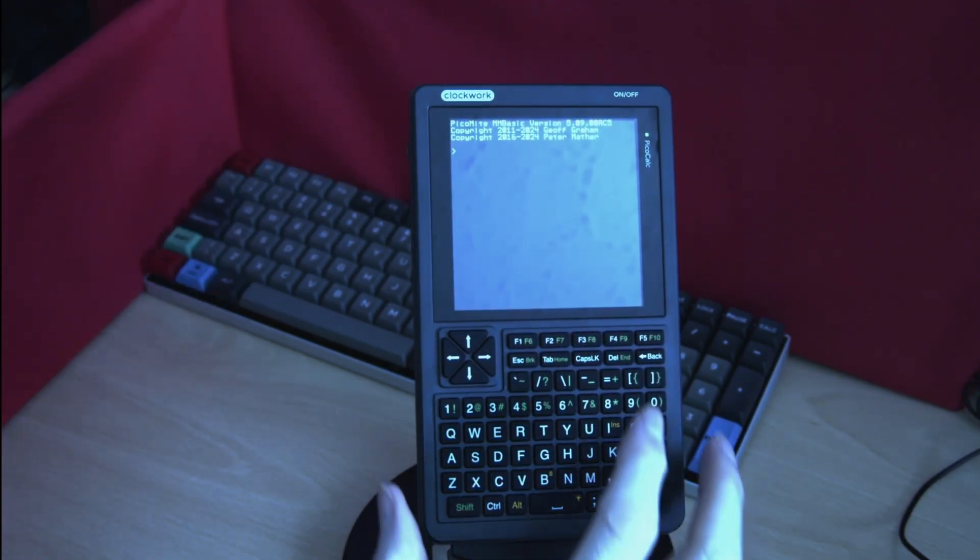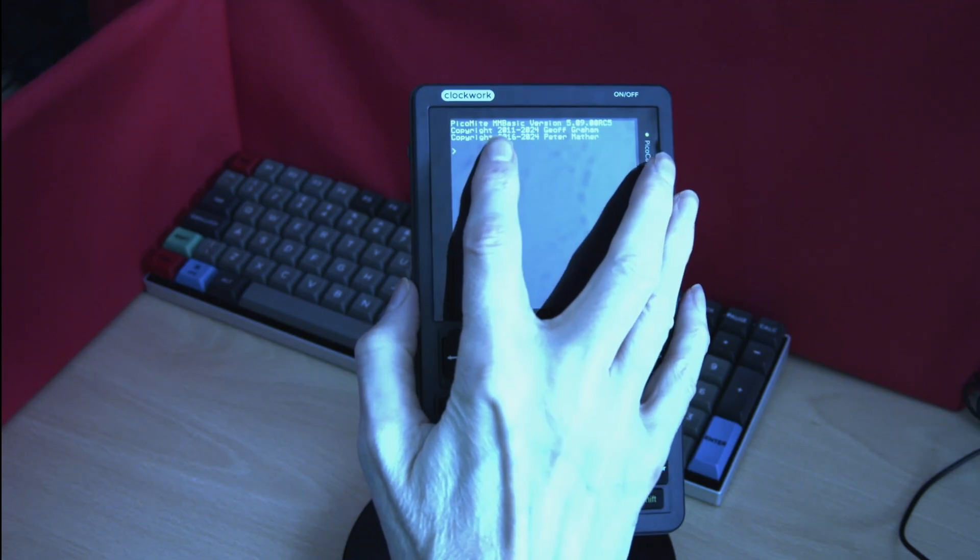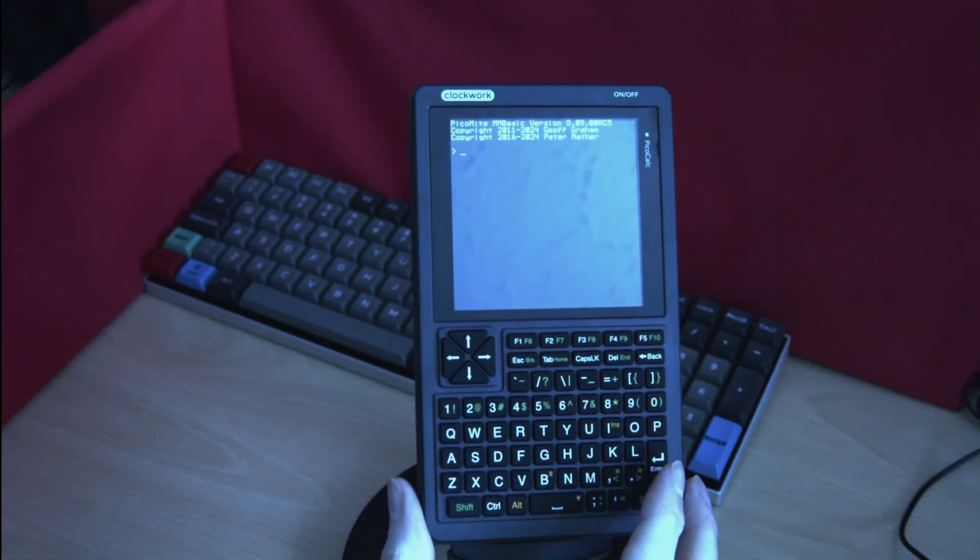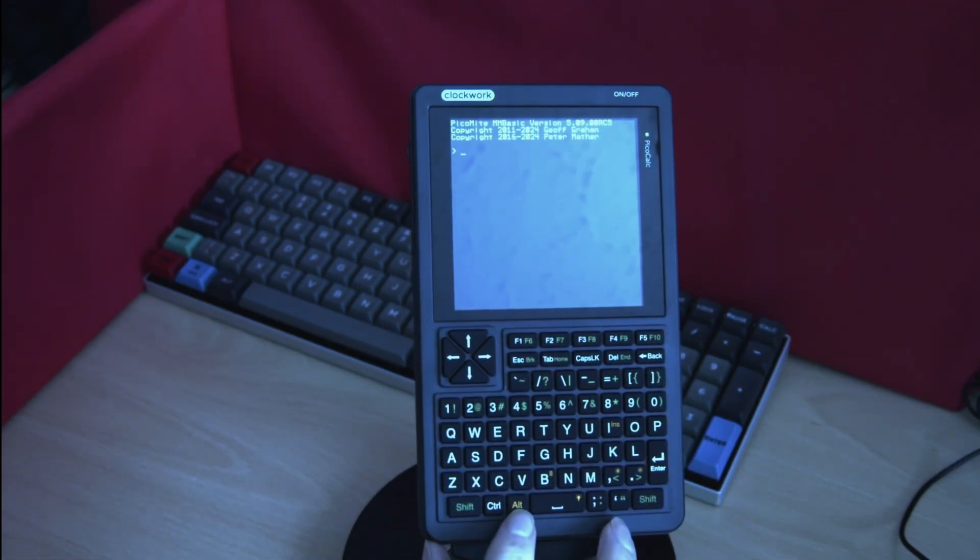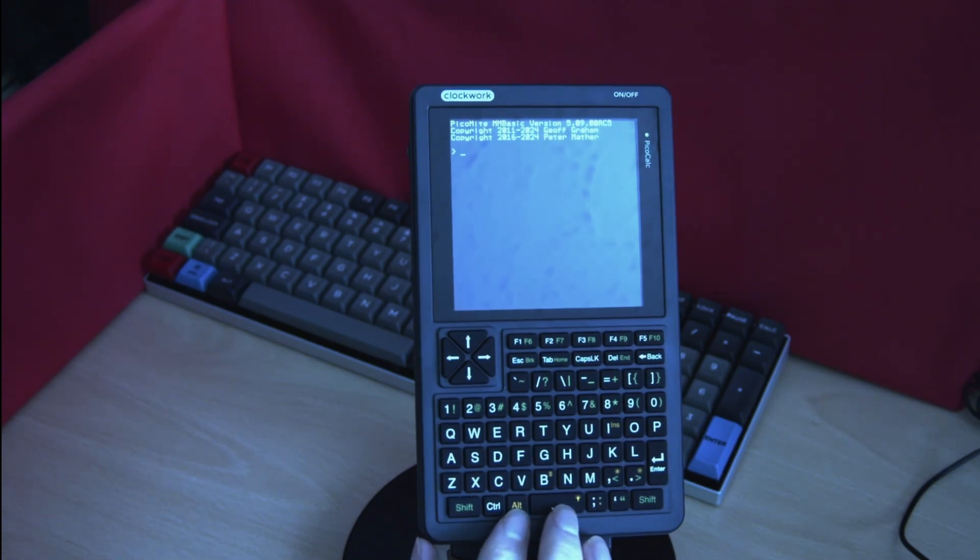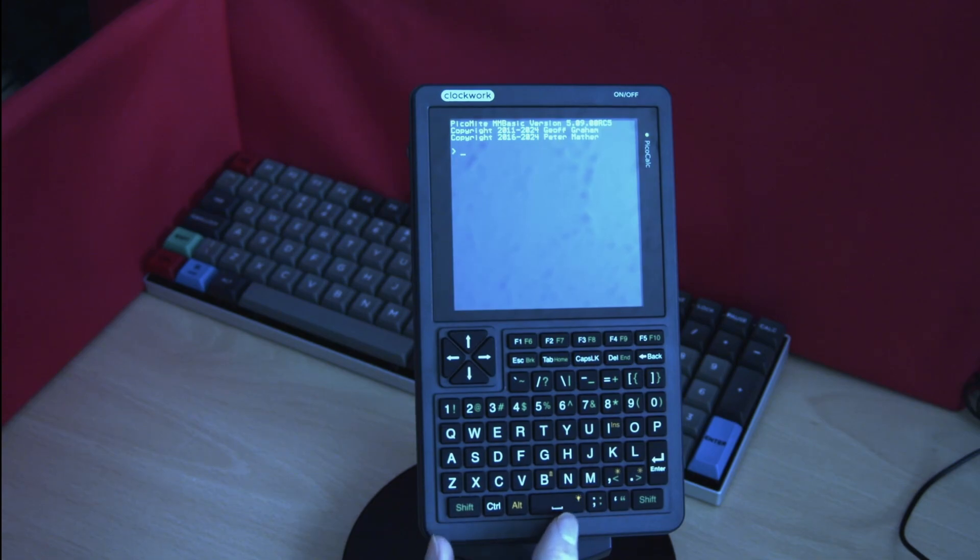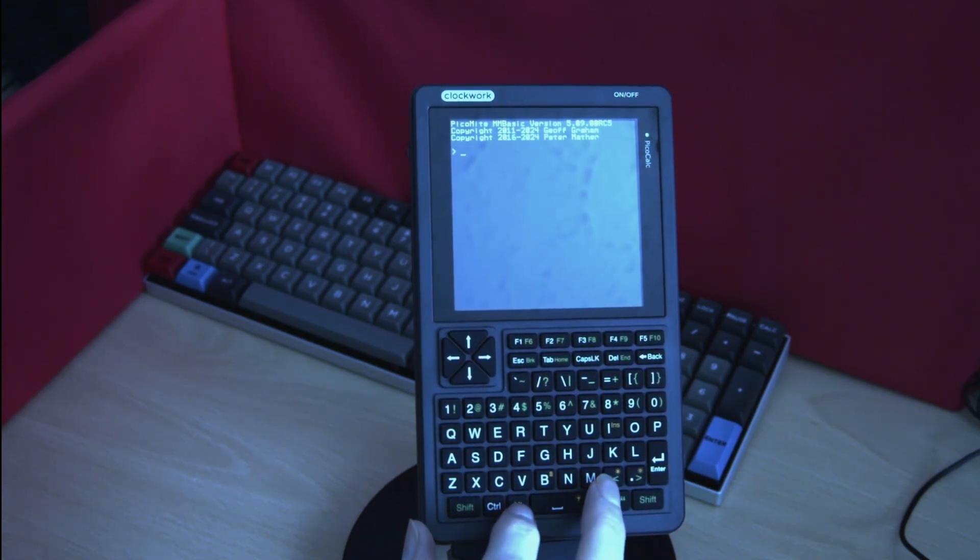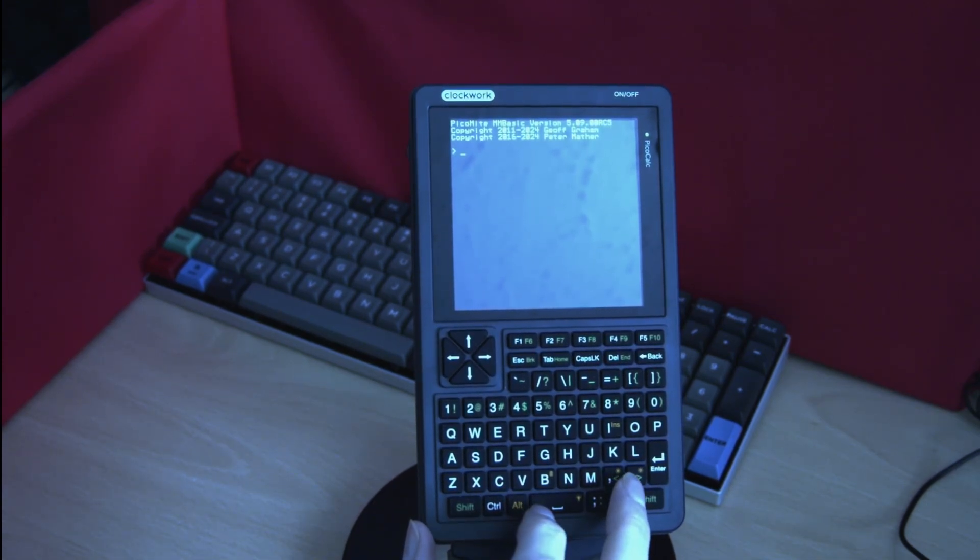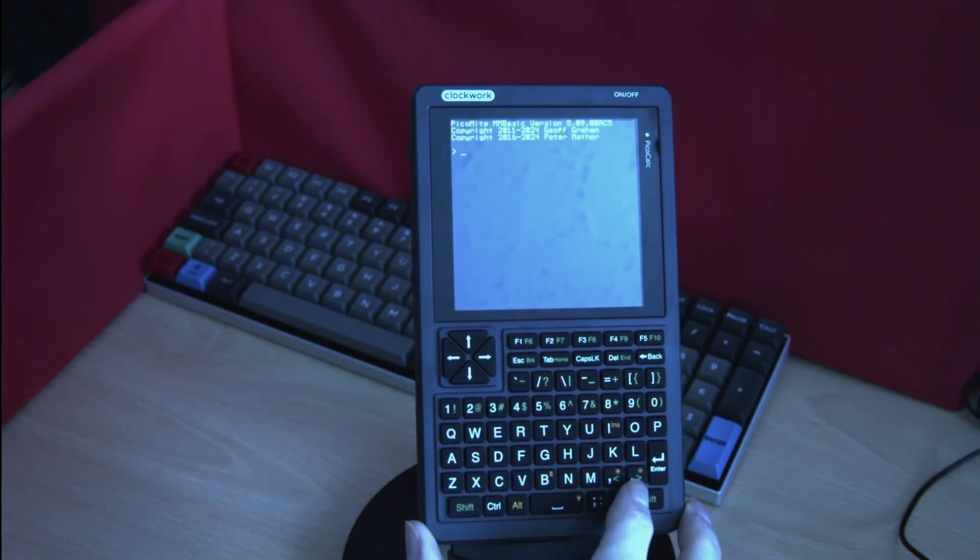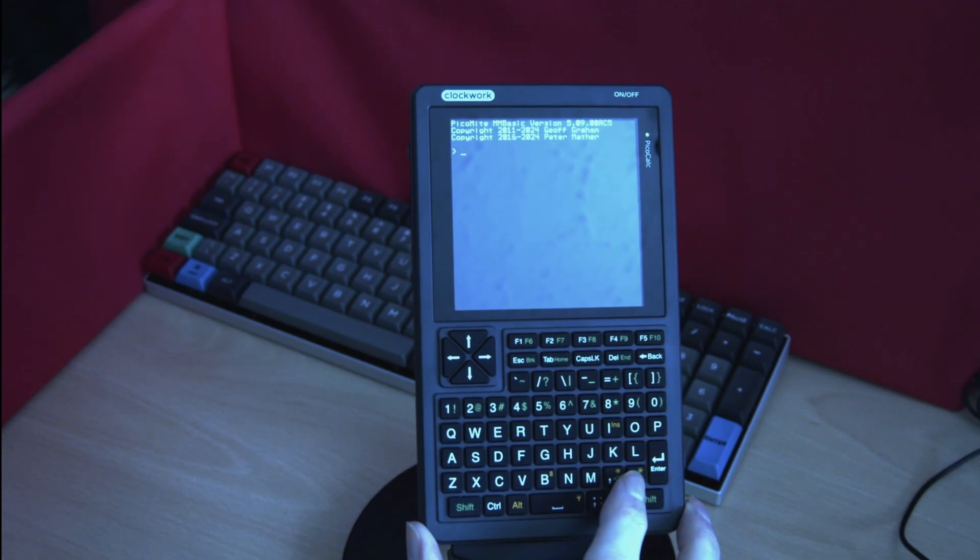As you can see it boots straight into MMBasic. You can adjust the brightness of the keyboard backlight by holding down the Alt button and clicking on the spacebar. The brightness of the display can be adjusted by holding down the Alt button and pressing either the left or the right buttons here, the greater than or less than. This will increase or decrease the screen brightness.